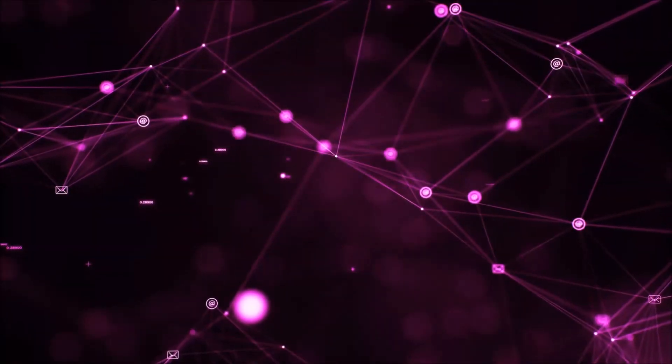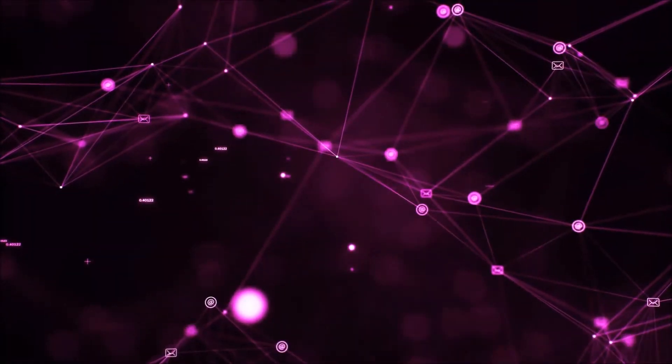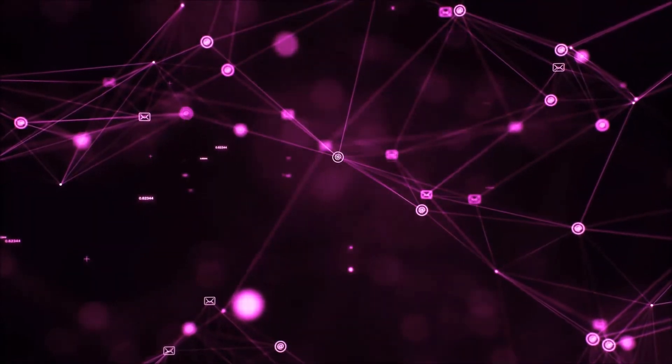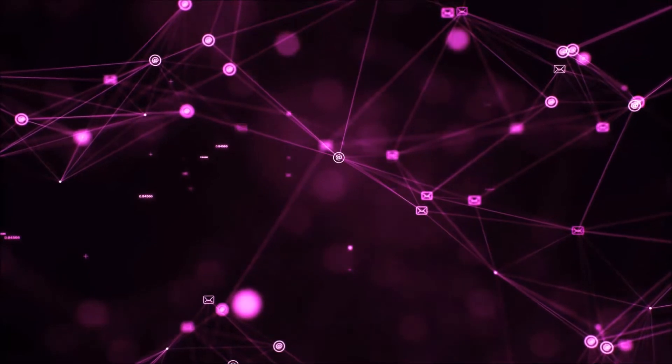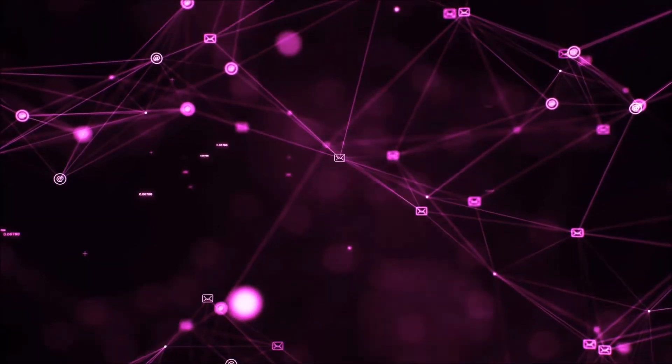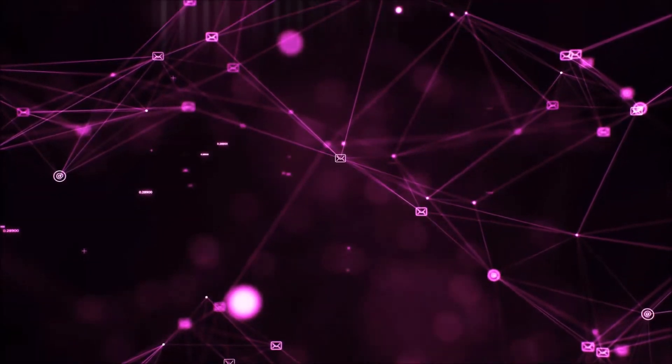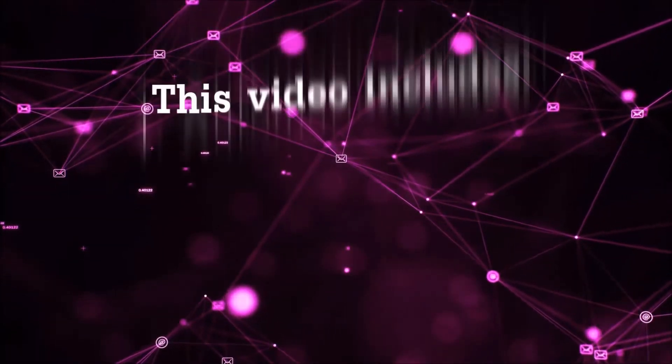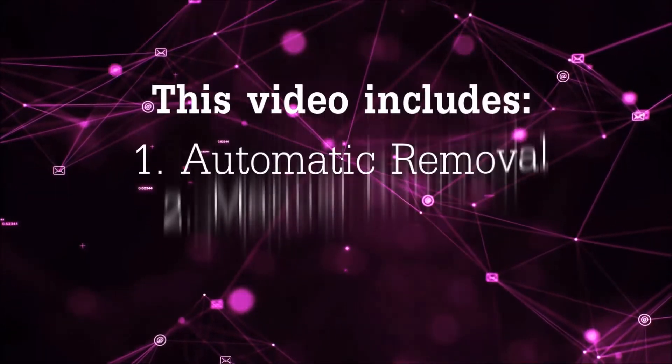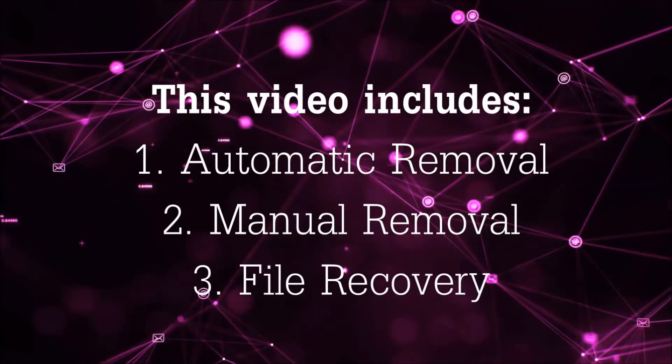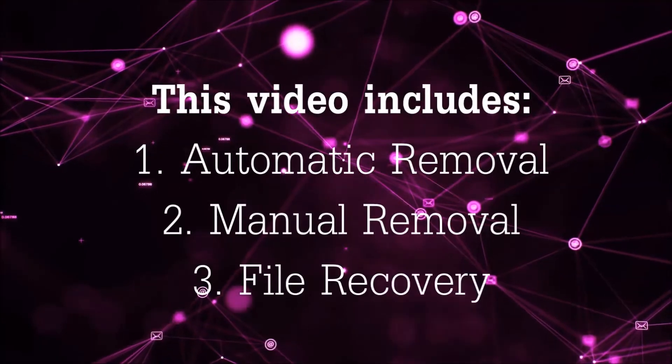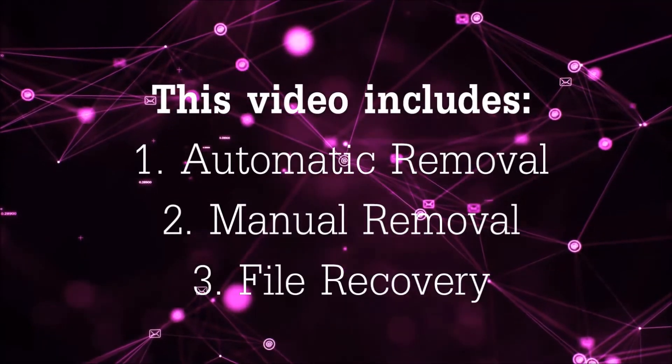Hello guys! Now I'm gonna be taking you through the removal process of this nasty ransomware virus from your computer. This video is gonna include three parts: automatic removal,